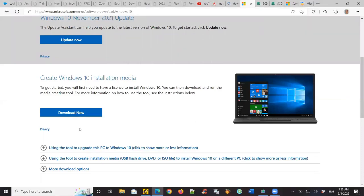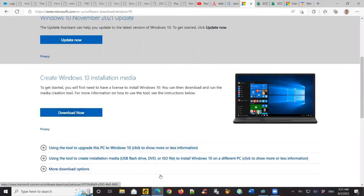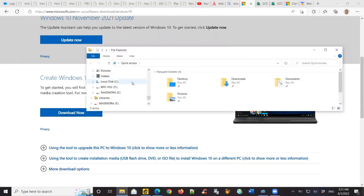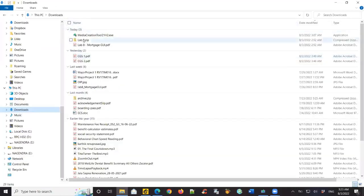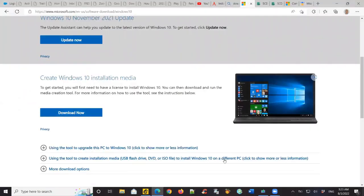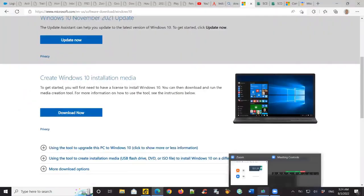We are going to install Windows 10 and purchase Windows keys. We don't have software, so we are going to download the installation media. We are going to download the website in the description. We are going to download the Windows Media installation.